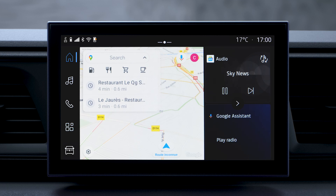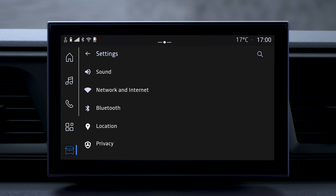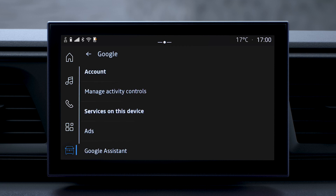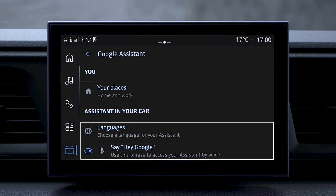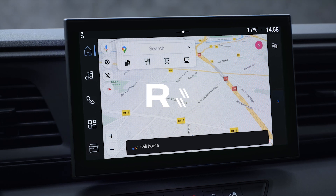You can configure the multimedia system's voice recognition feature in the vehicle world. Select Settings, then Google, and then Google Assistant. Now select a language for the assistant, or say "Hey Google" to turn voice control on or off.